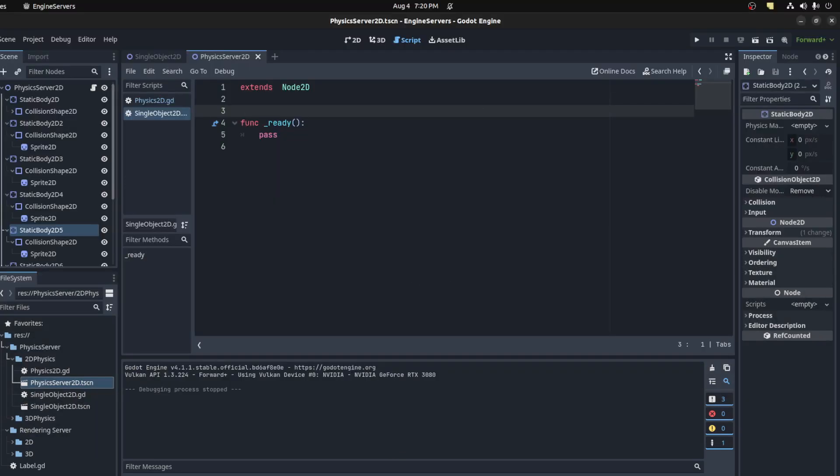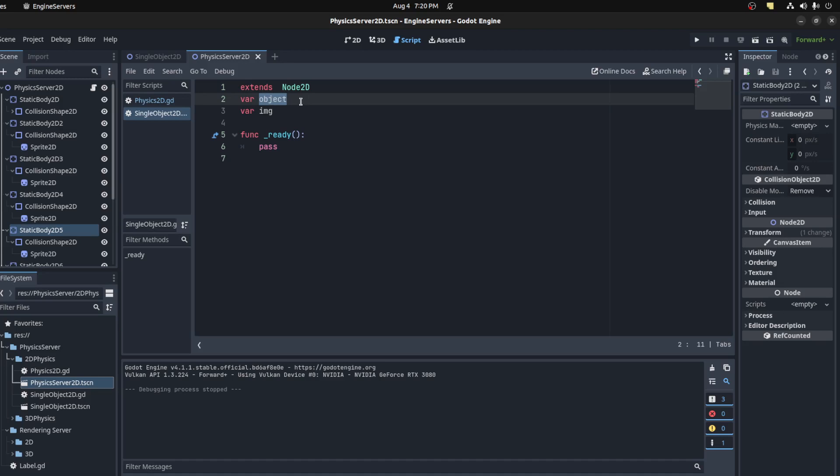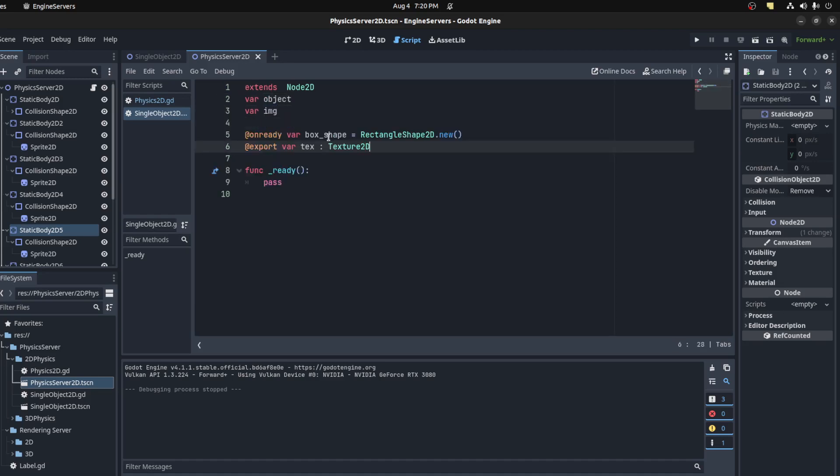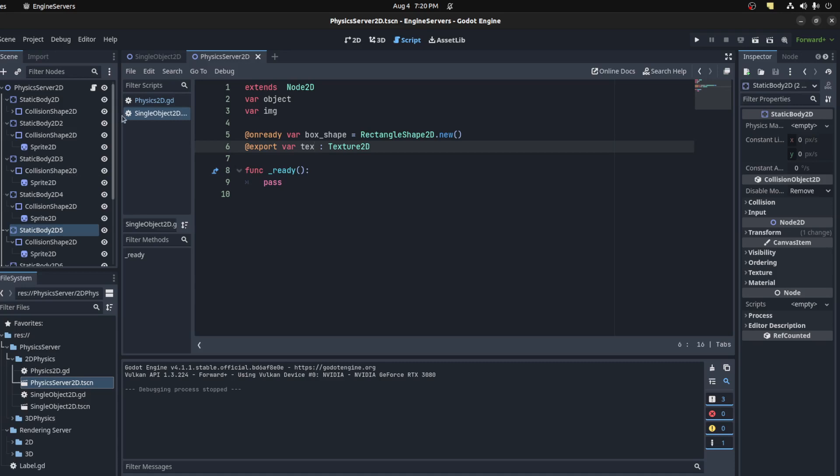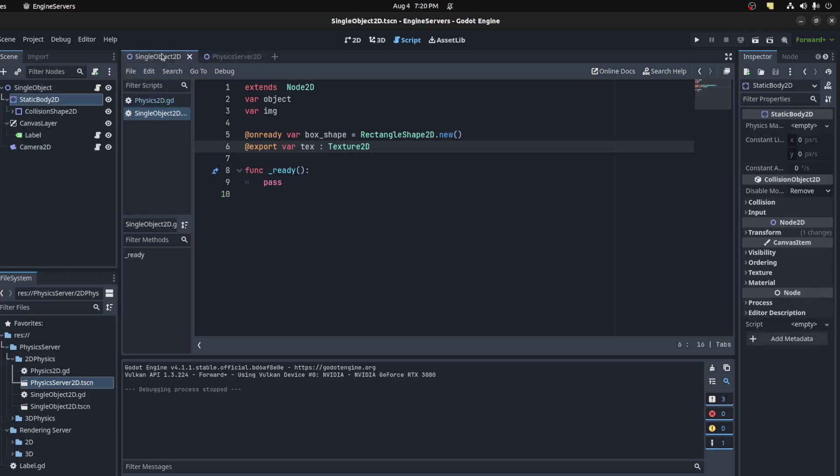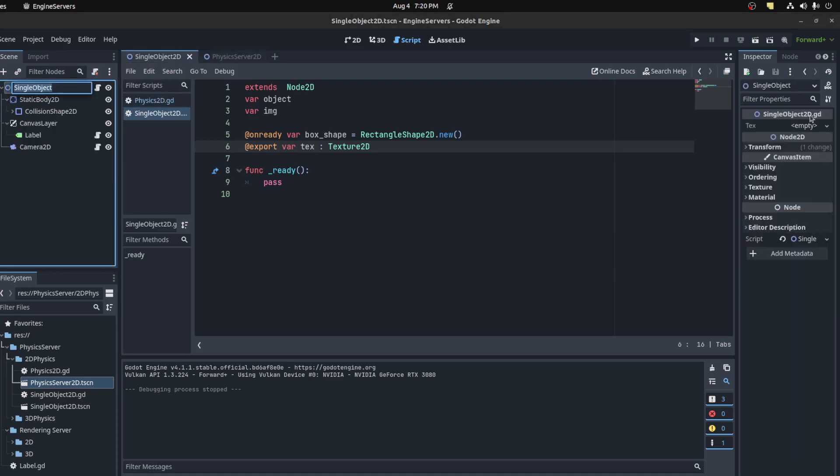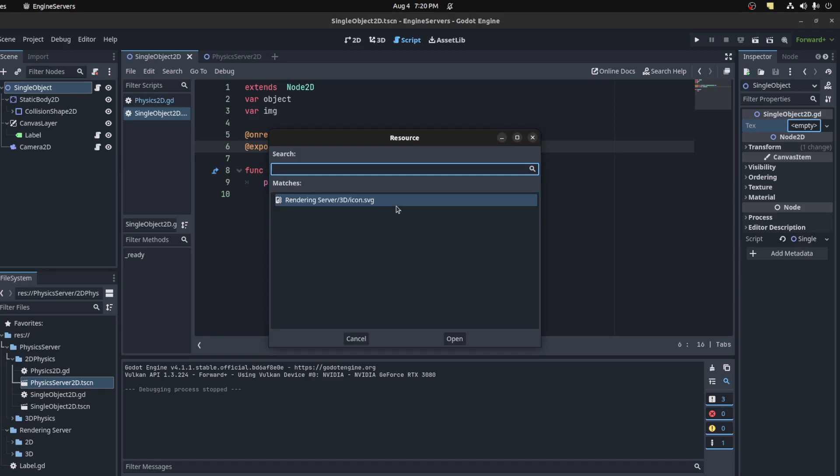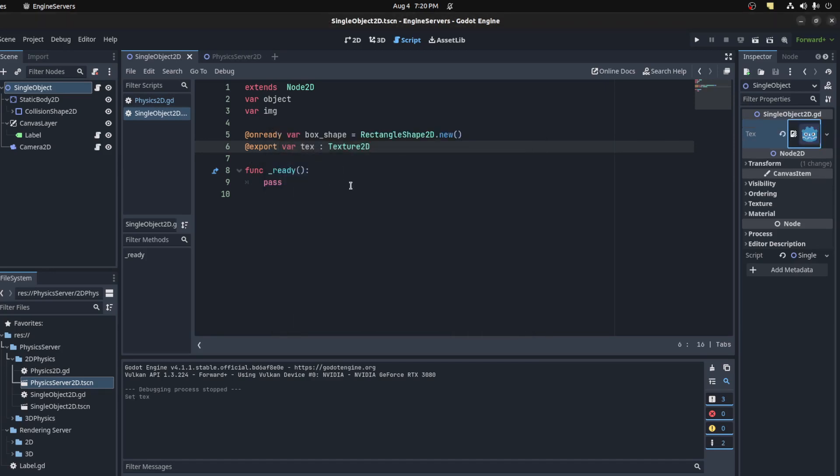Alright, let's get to it. First let's get two variables. The object will be the physics object and then the image will be the texture. Then we need a box shape, so we're gonna use the RectangleShape2D, that's gonna be for the collision shape, and a reference to the texture.